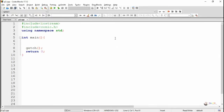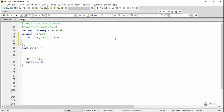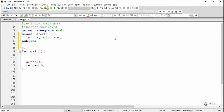First we are creating a class named as clock, which is used to represent the timing. Timing needs to be represented in the form of hour, minute, and second. So we have three private data members of integer type named as hr, min, and sec for second.